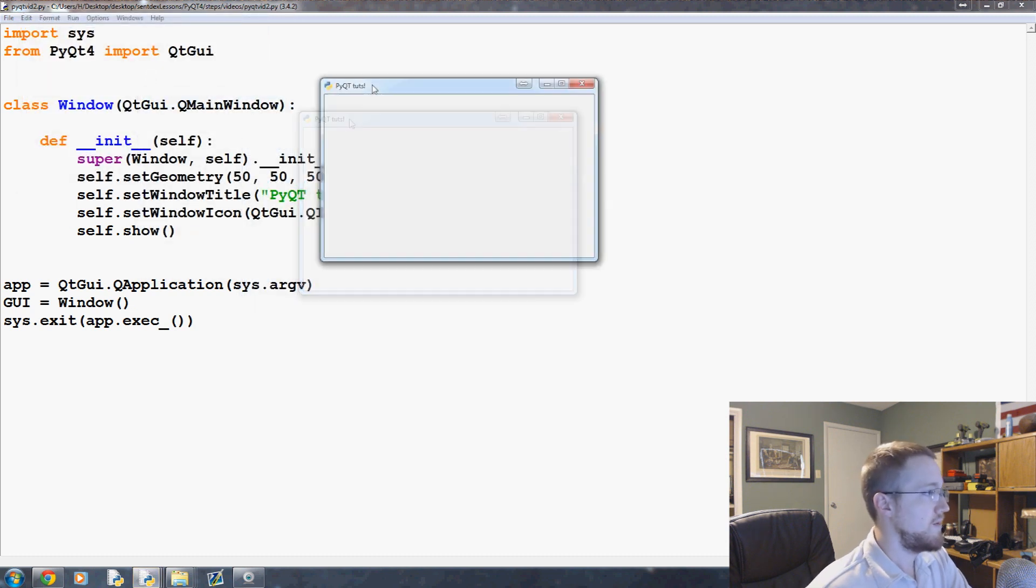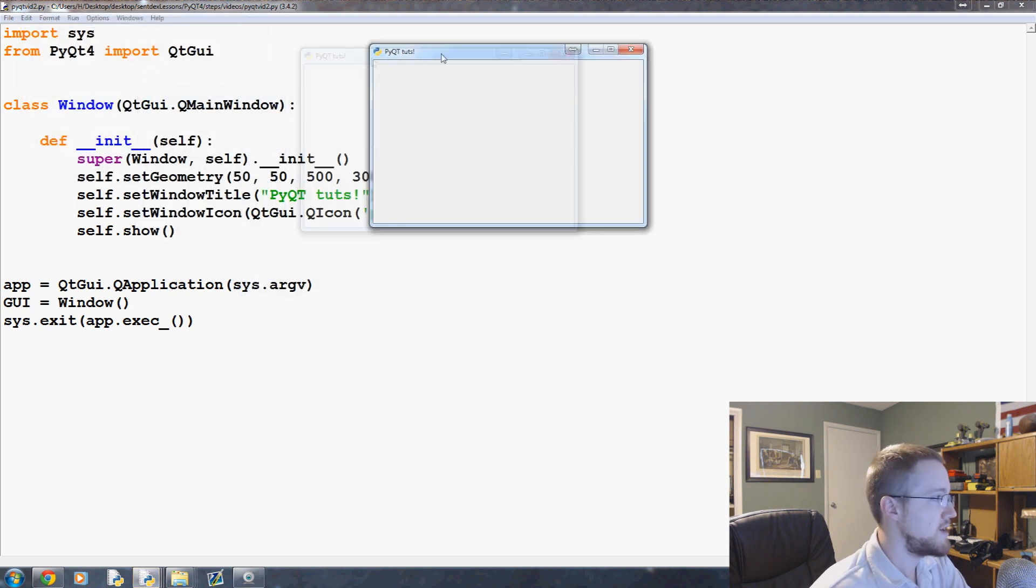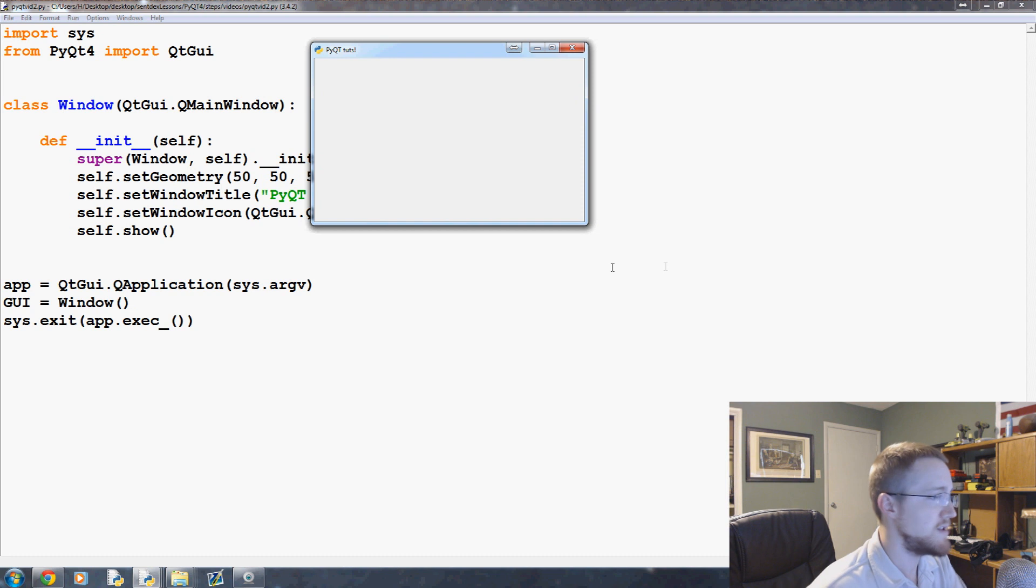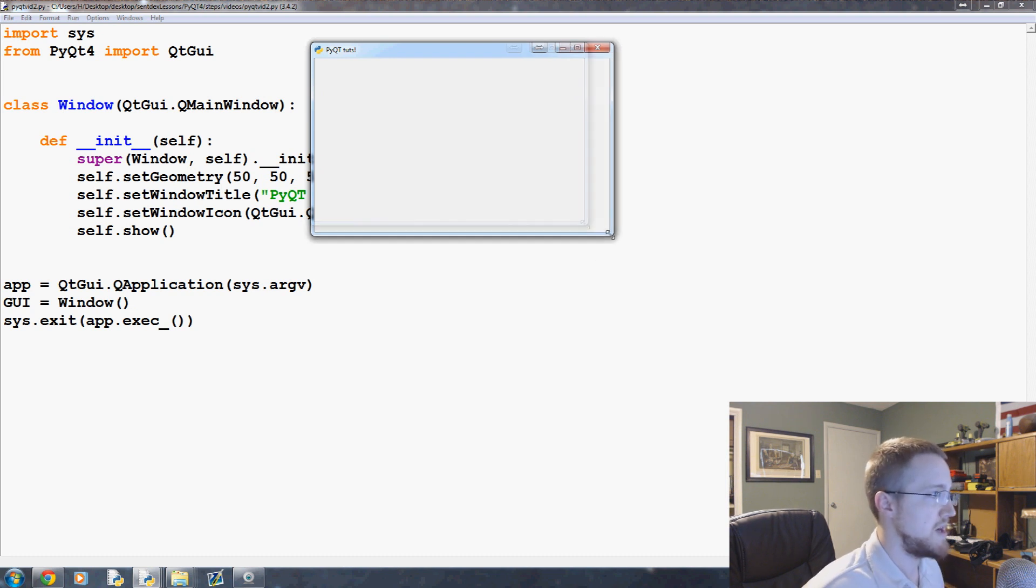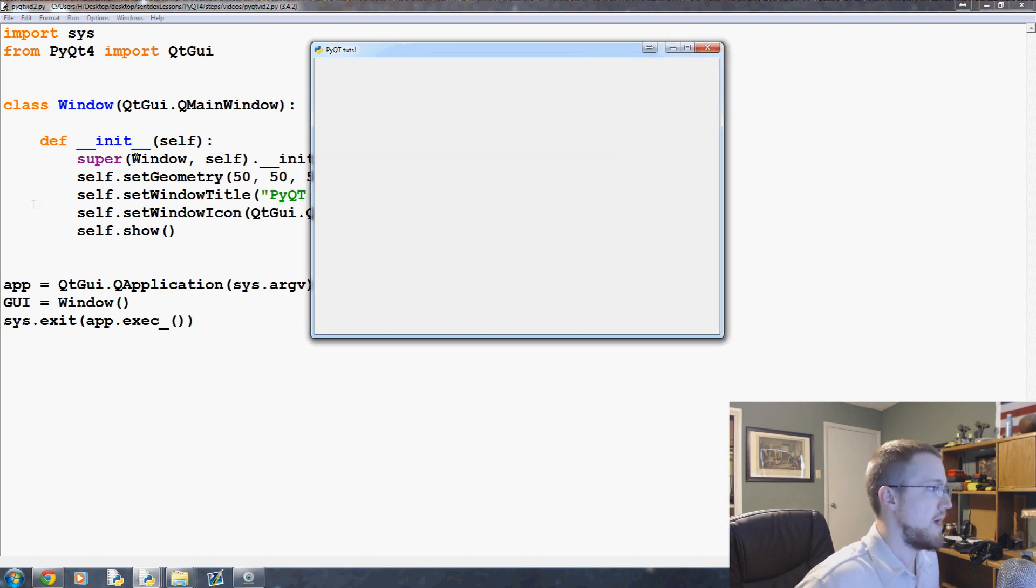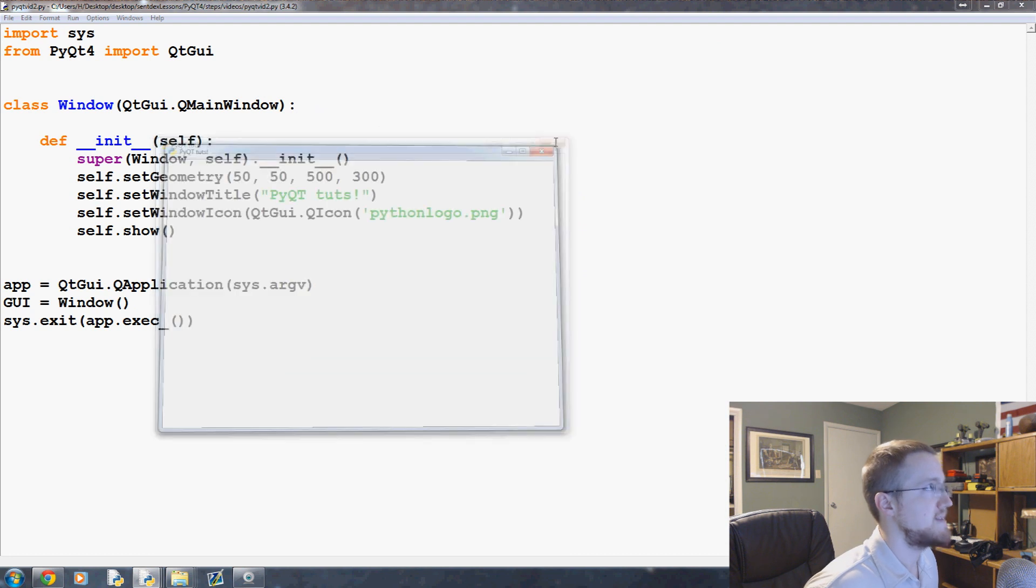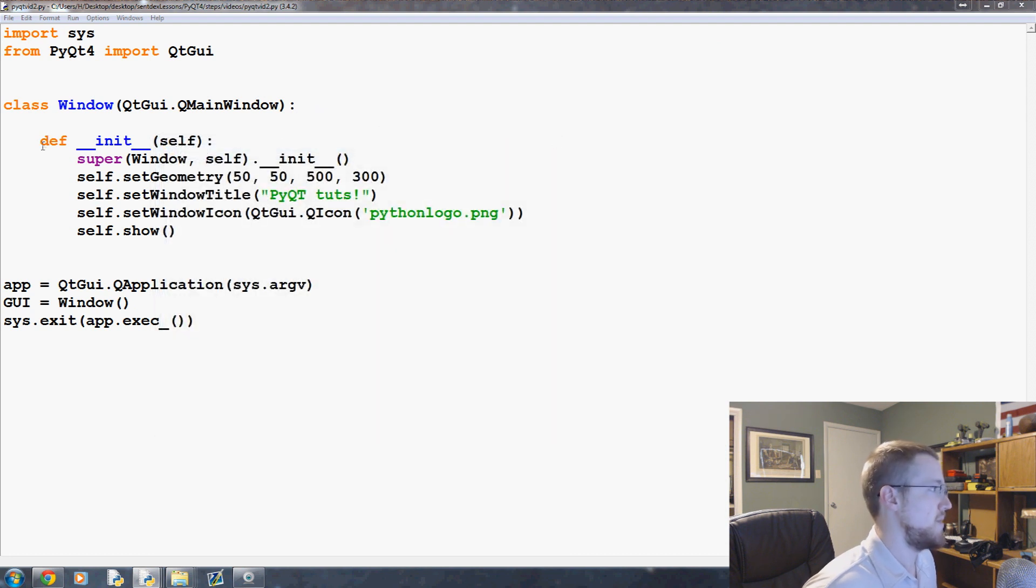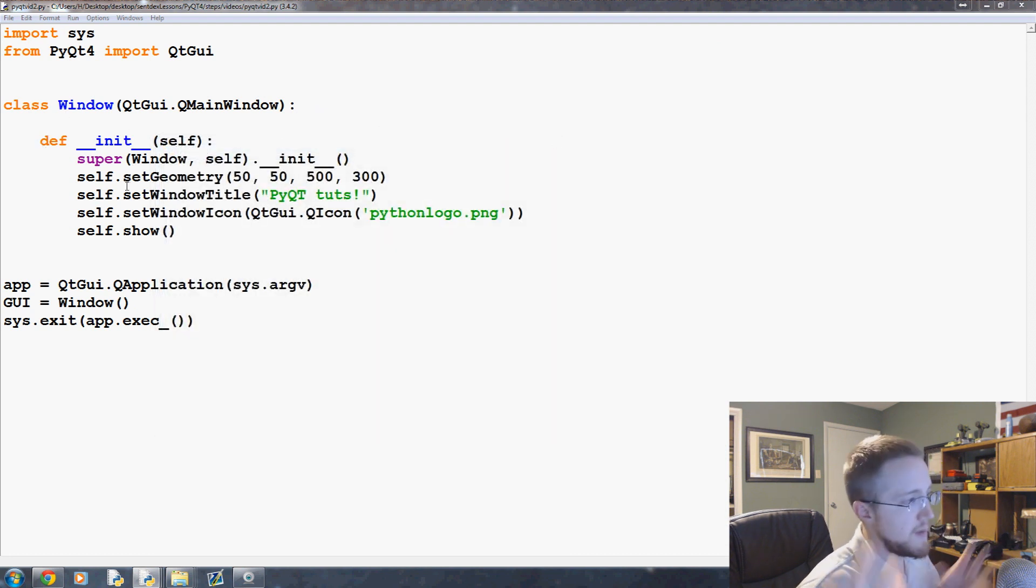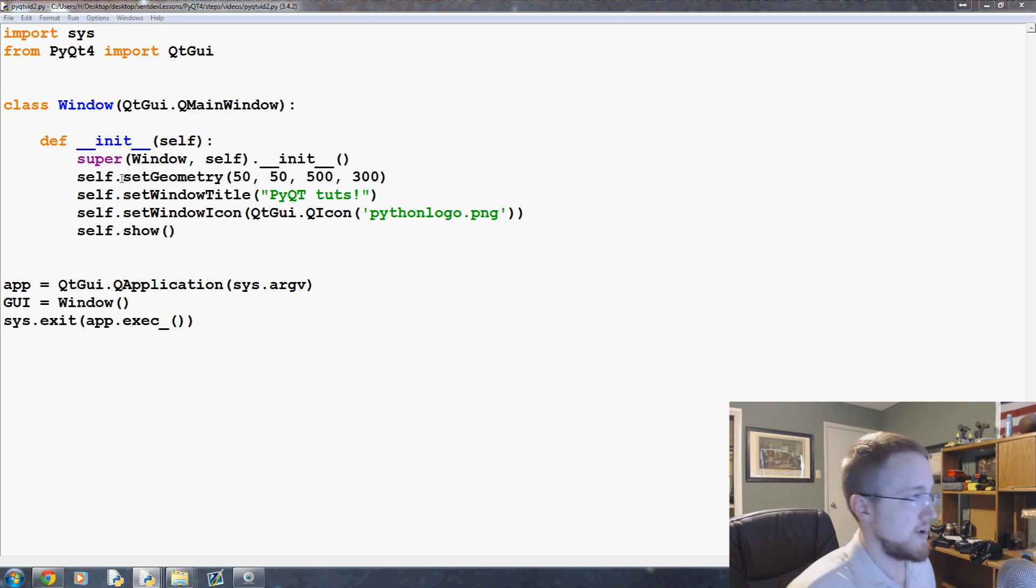There we go, got a window. We can see that the icon has changed, and otherwise it's pretty much the same window that we saw before. But now we're using object-oriented programming, and now as time goes on we'll be able to modify this window based on events from the user. It will just make a lot more sense.